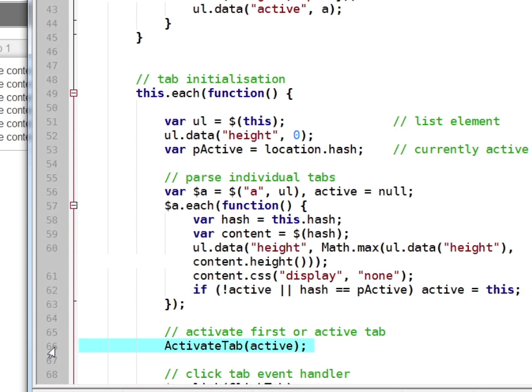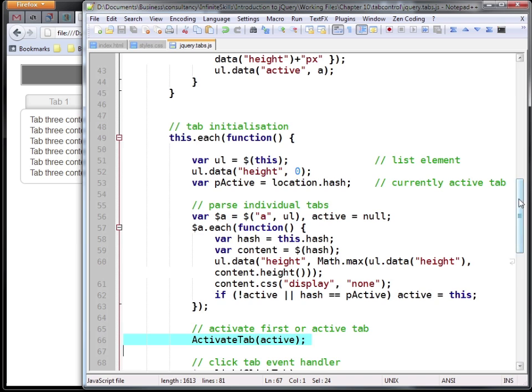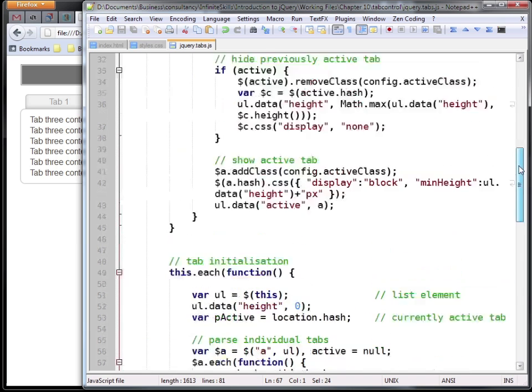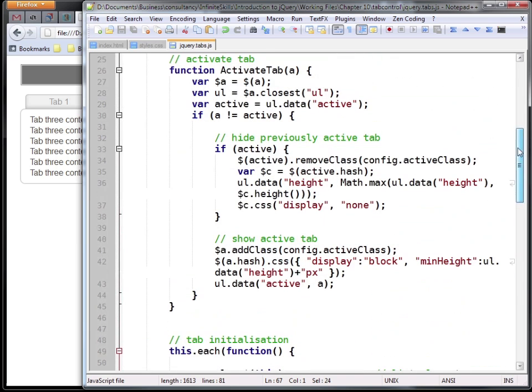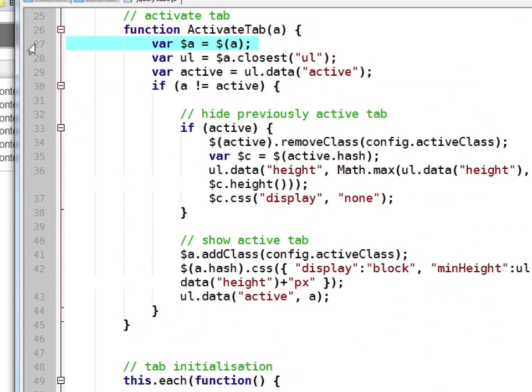Now let's have a look at the activate tab function to see how it works. First it's expecting a single link element to be passed. It loads that as a jQuery object and finds the closest parent unordered list.